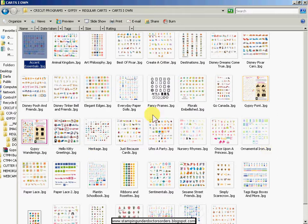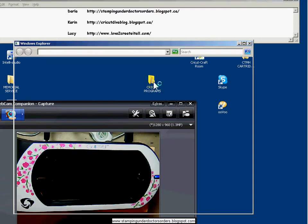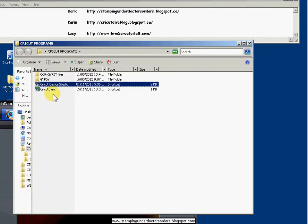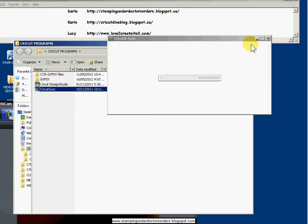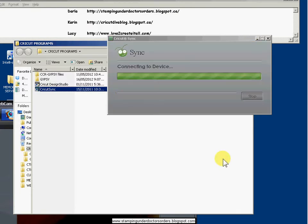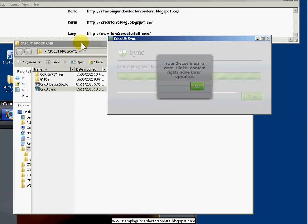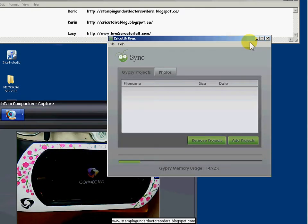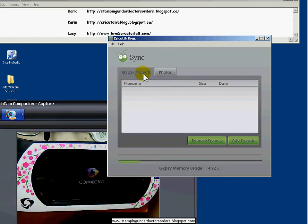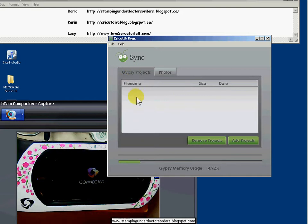Now, you're all wondering how on earth do you get those on your gypsy? Well, I'm going to show you. So all you have to do is open up Cricut Sync. And it will connect, hopefully. Checking for updates. Mine is up to date, so that's not a problem.